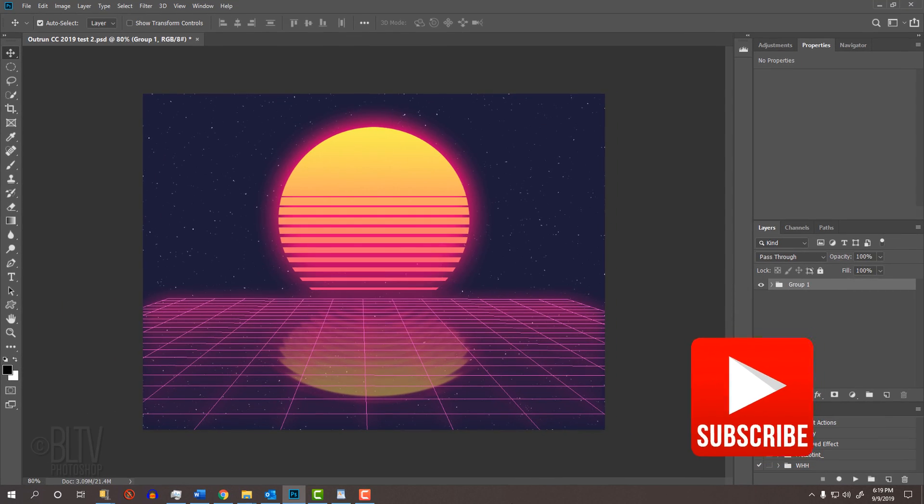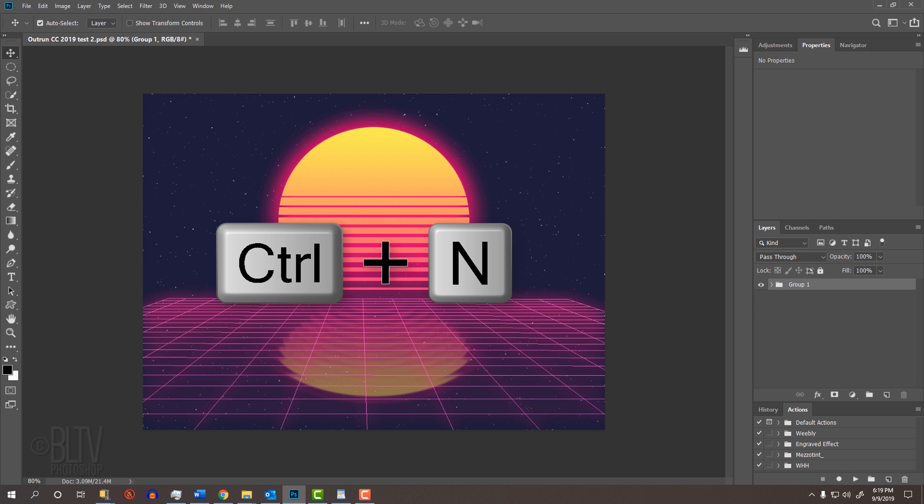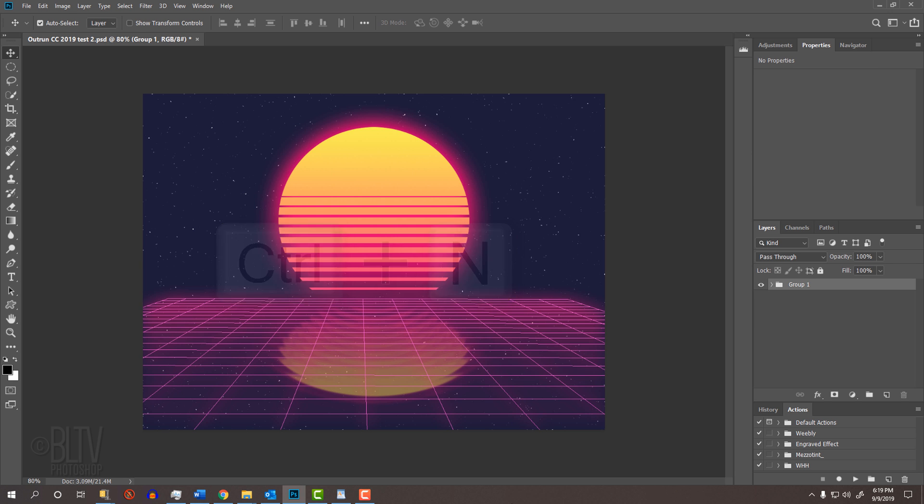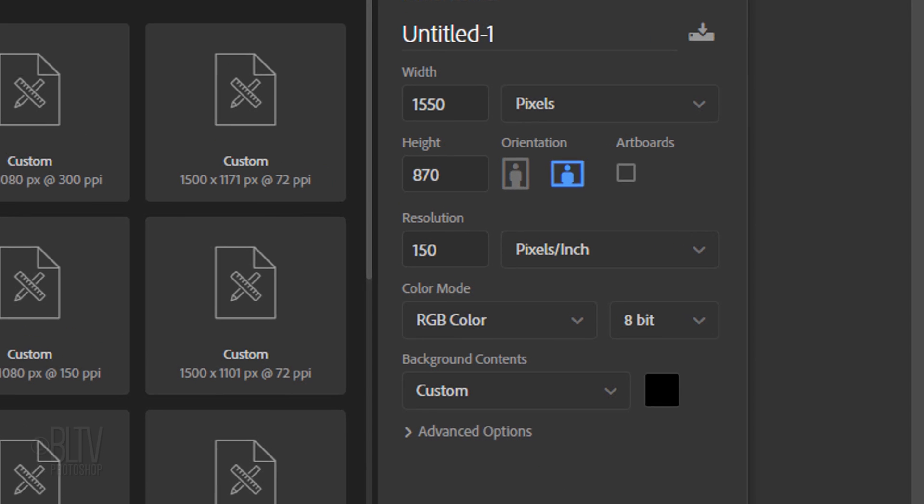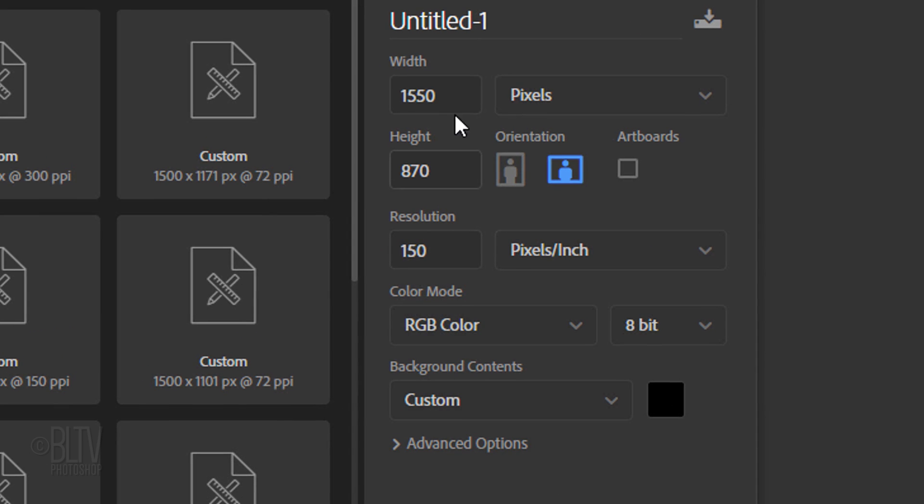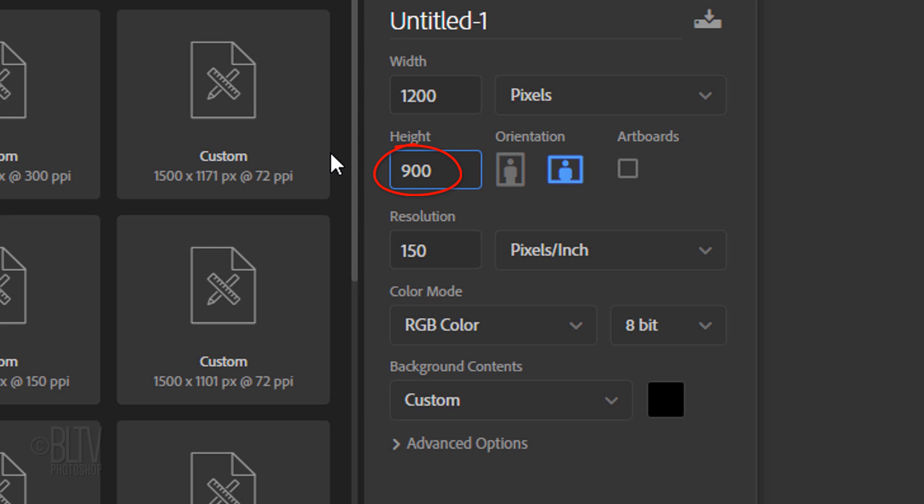Create a new document by pressing Ctrl or Cmd N or by going to File and New. Let's make its Width 1200 pixels and its Height 900 pixels, which has a 4 by 3 aspect ratio that replicates old-school CRT monitors of the 80s and earlier. Make its resolution 150 pixels per inch, the Color Mode RGB and 8 bits per channel.